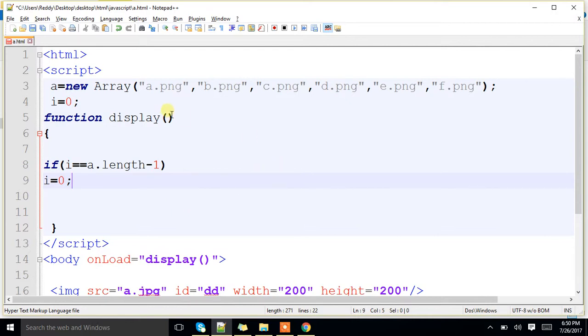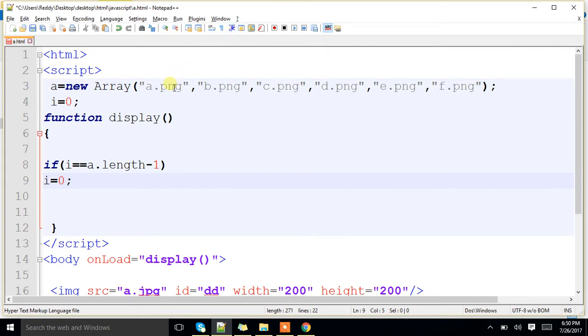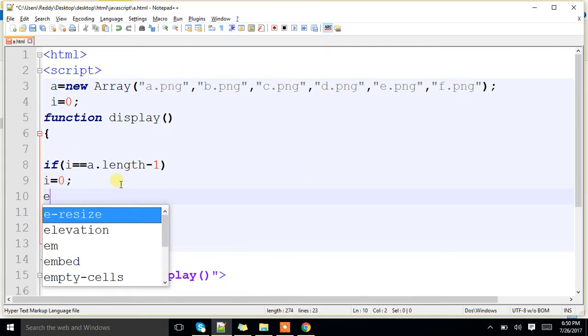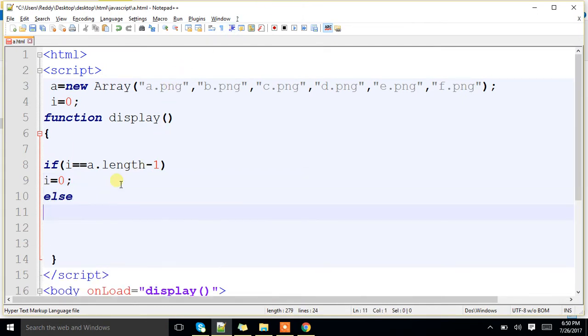That means, I have to move back. Suppose, if it is there, if we are starting from 0, so length minus 1, we have to check. If it is there in the last position, we have to reset back to 0.